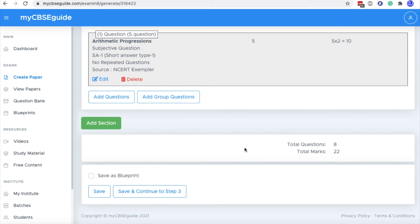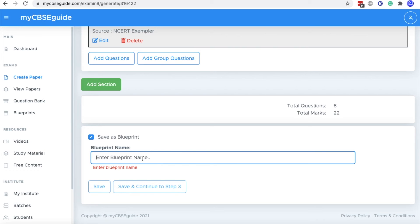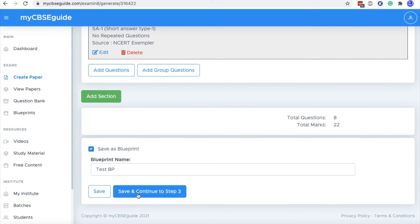This way you will create the complete question paper and at the end of this question paper, there is option to save this question paper as blueprint. If you save this question paper setting as blueprint, next time you need not to do the whole exercise. You will get the same format in automated mode and you will be able to create multiple question papers with different set of questions using the same format. So we can save this blueprint also. And now click save and continue to step three.